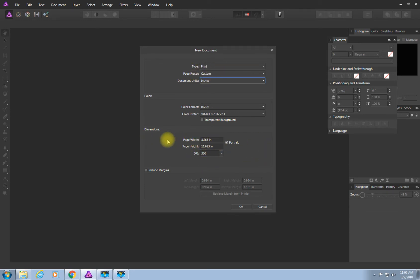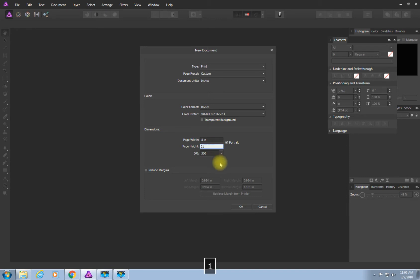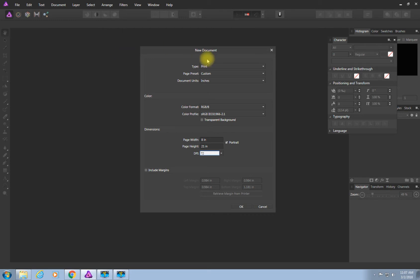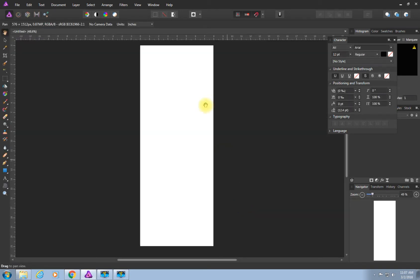Now we need to set the document size. The dimensions are right down here: page width is 8 inches wide by 21 inches tall. The resolution here is 300 by default because when you print something you want it crisp and clear — 300 is ideal for printing. However, we don't need that resolution because the higher the resolution, the larger the file size. So we want to set it to 72. So: 8, 21, 72 — hit OK and it should look like this.